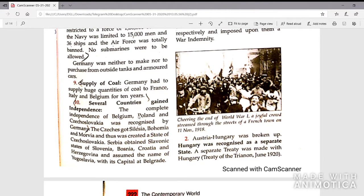Several countries gained independence. The complete independence of Belgium, Poland and Czechoslovakia was recognized by Germany. The Czechs got Silesia, Bohemia and Moravia, and thus the state of Czechoslovakia was created. Serbia obtained the Slavonic states of Slovenia, Bosnia, Croatia and Herzegovina, and assumed the name of Yugoslavia with its capital at Belgrade.